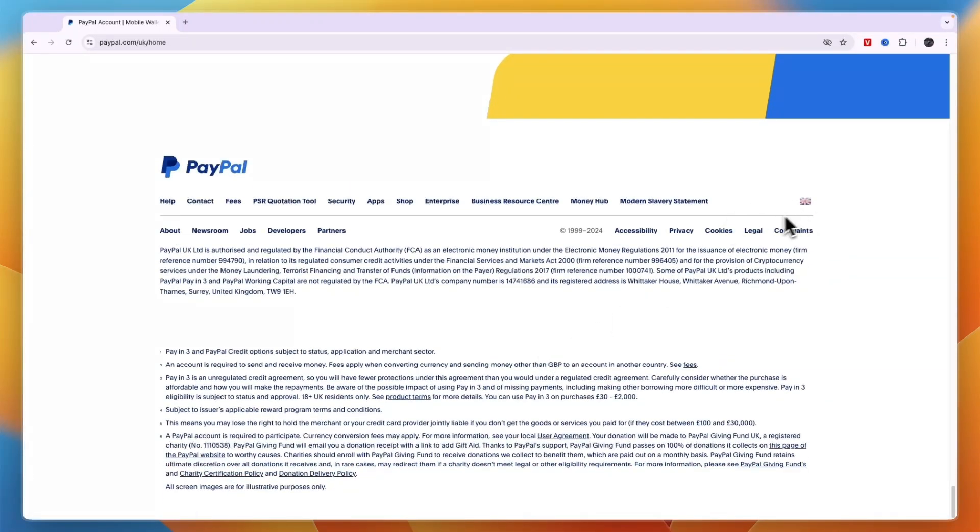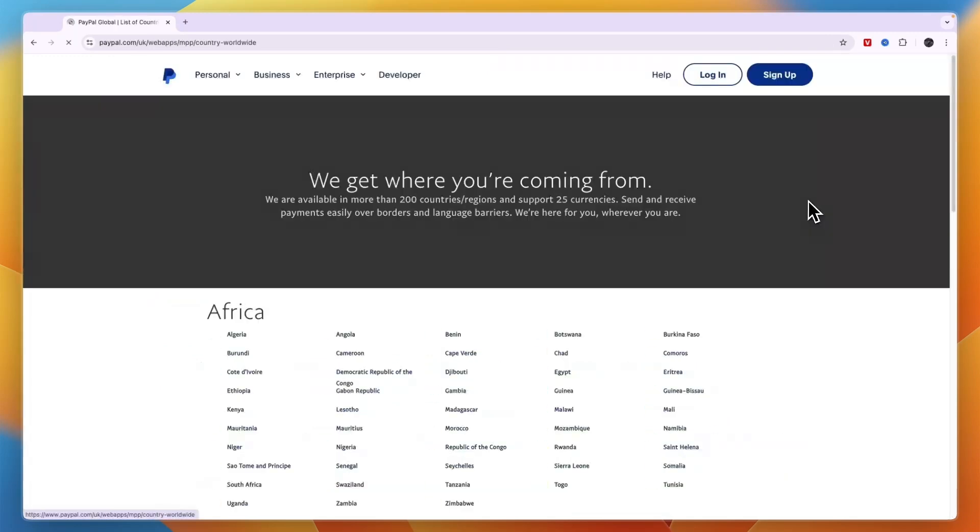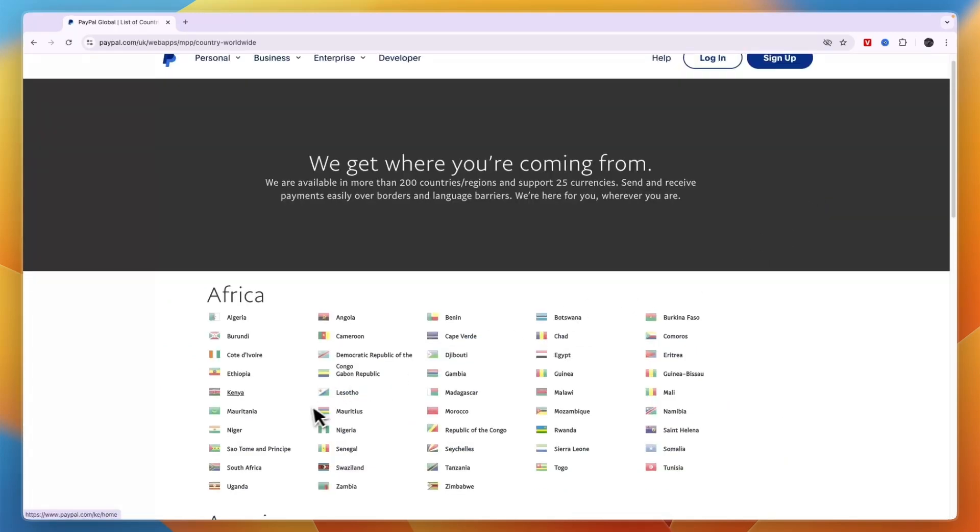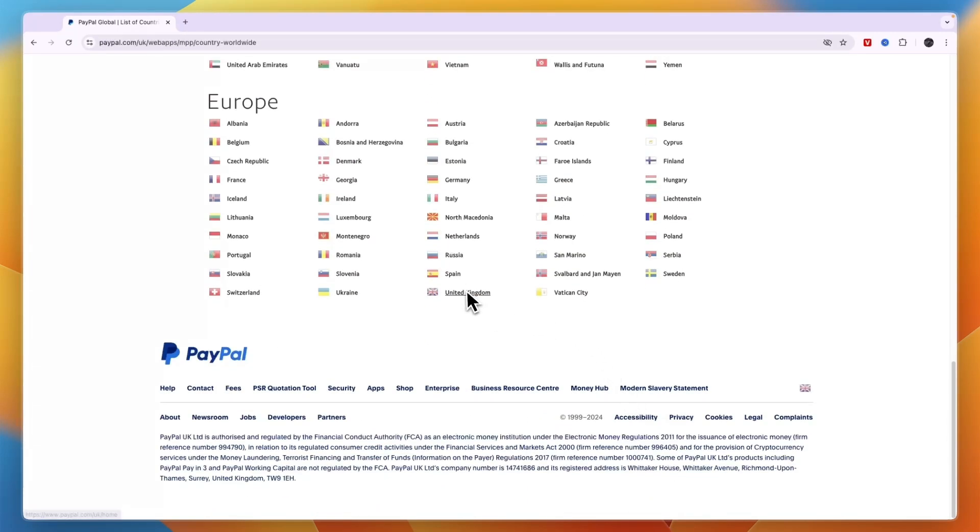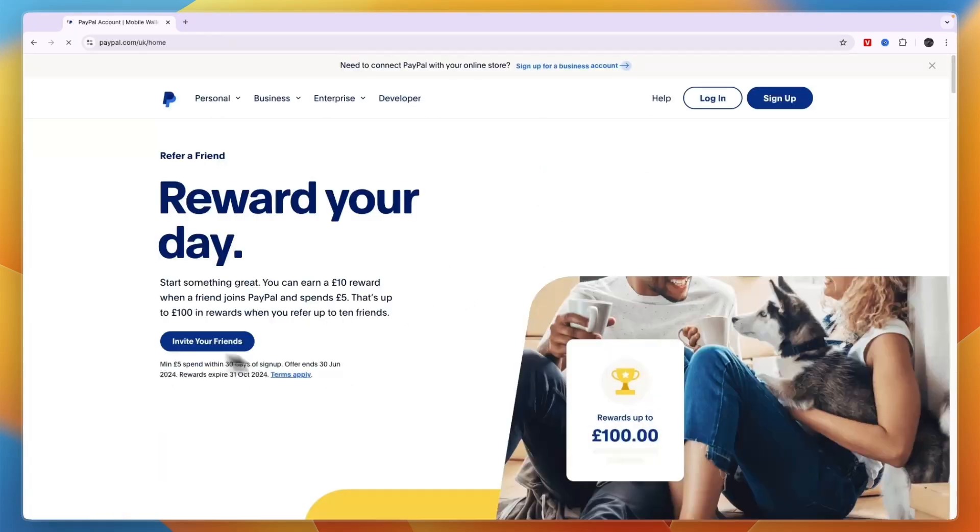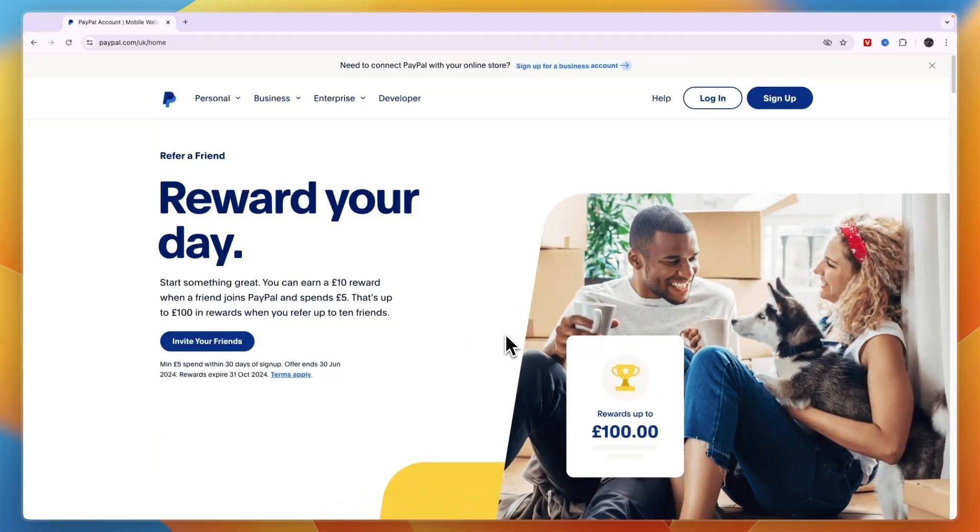If you're using a VPN for example, it could be something else, so just click on the flag that it says for you unless it's already the UK. Scroll down and then down here you will find the United Kingdom.